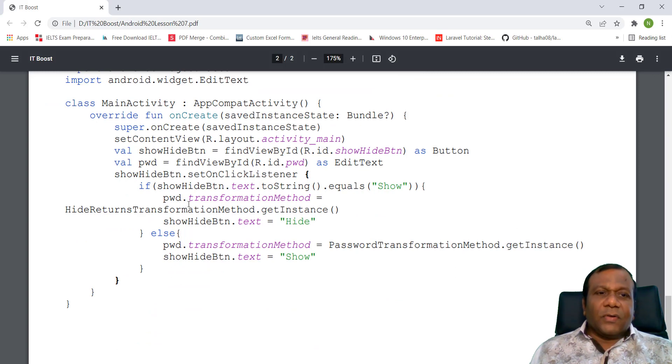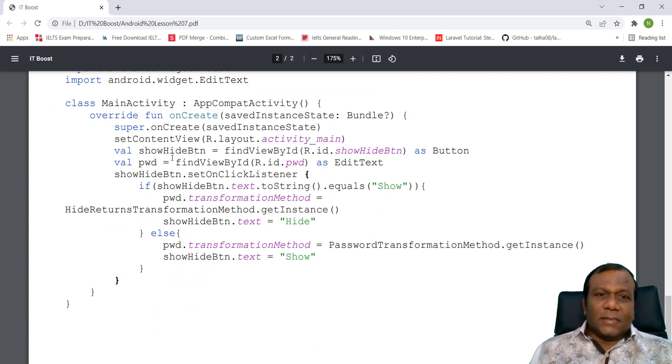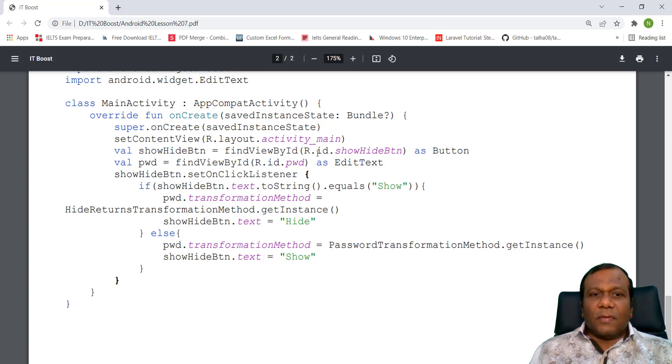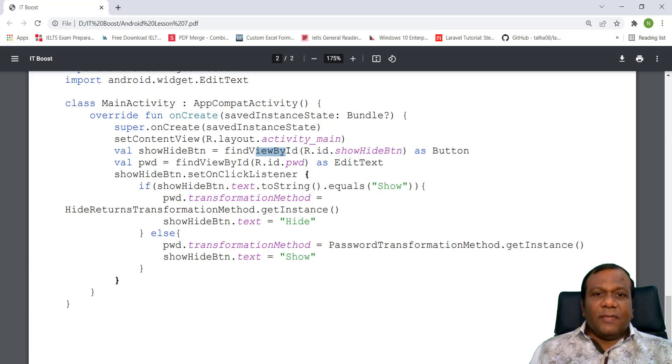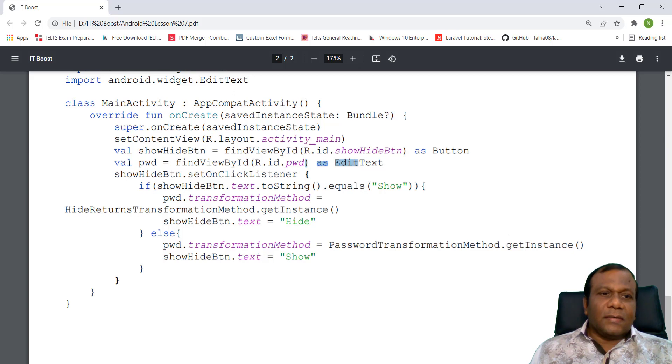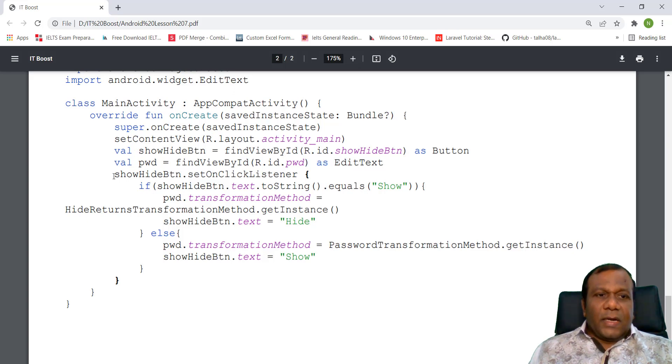Now we have to initialize the show hide button from the user interface. Here, find view by ID, R.id.show_hide as a button, same like the edit text.